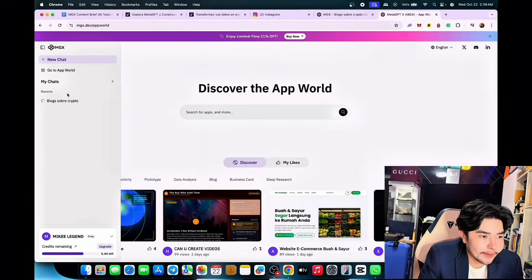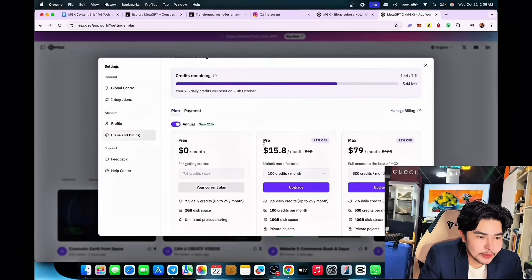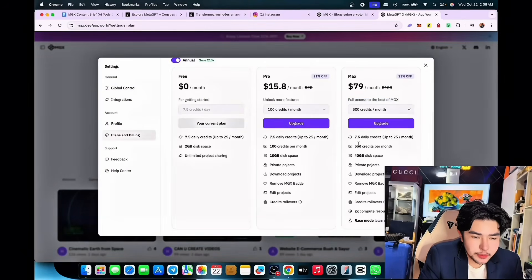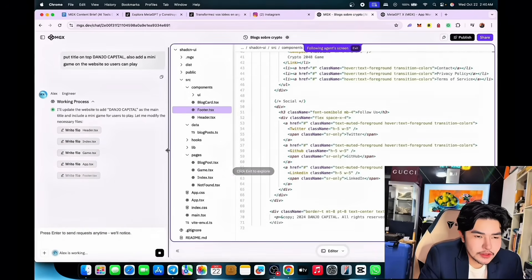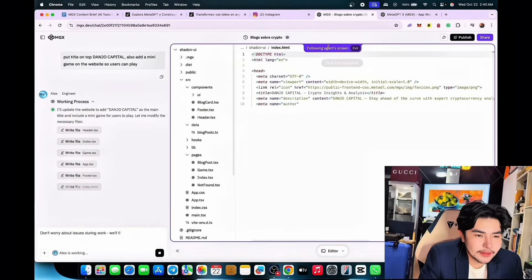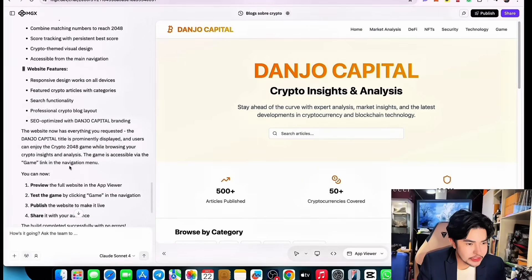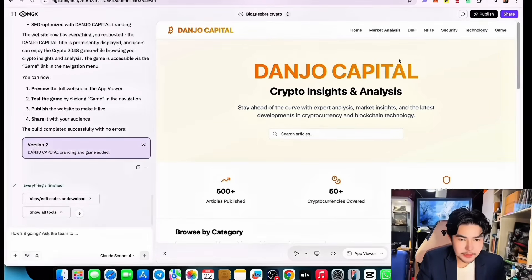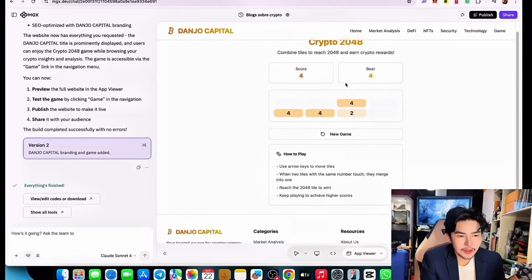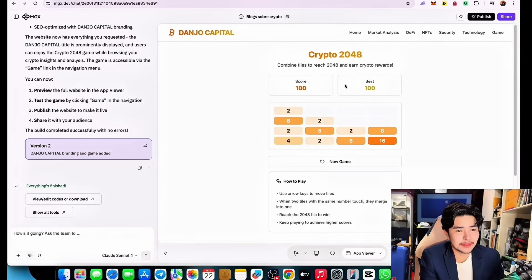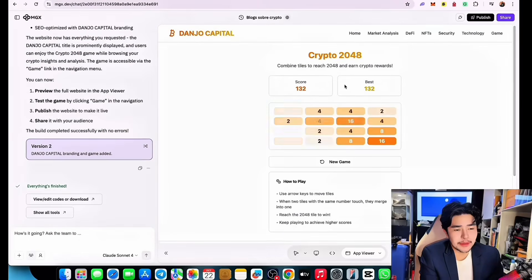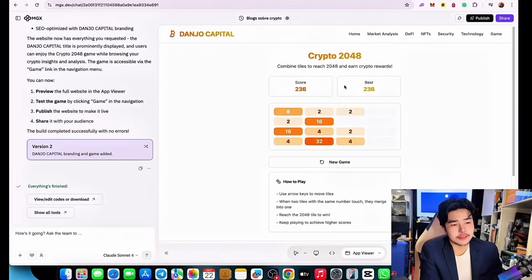You can see your credits remaining here — I'm on the free plan. You can purchase Max for more credits, which enables private projects, faster performance, and clearer exports. You can manage your billing too. The demo is now finished — it made some features and games that I asked for. You can access them by clicking top right. Look at it — MetaGPT X MGX is the best.